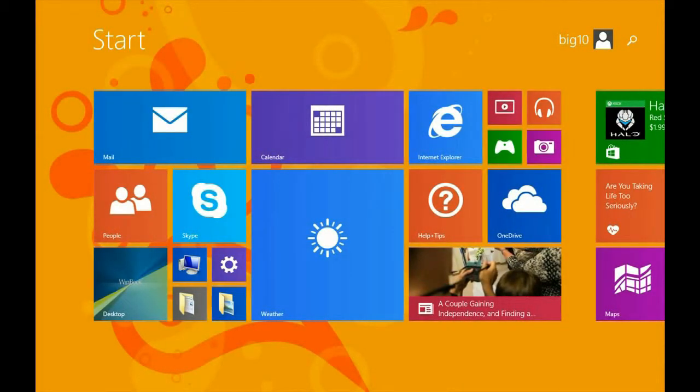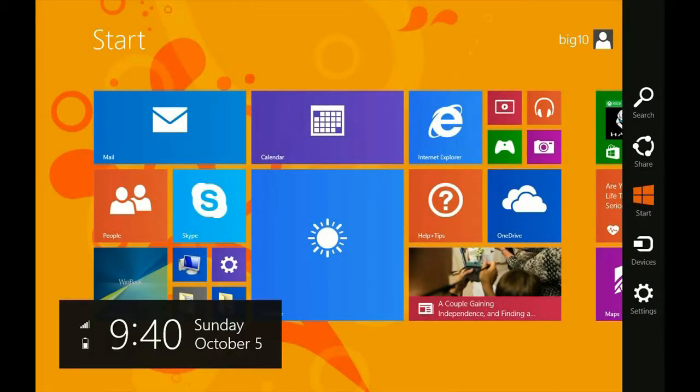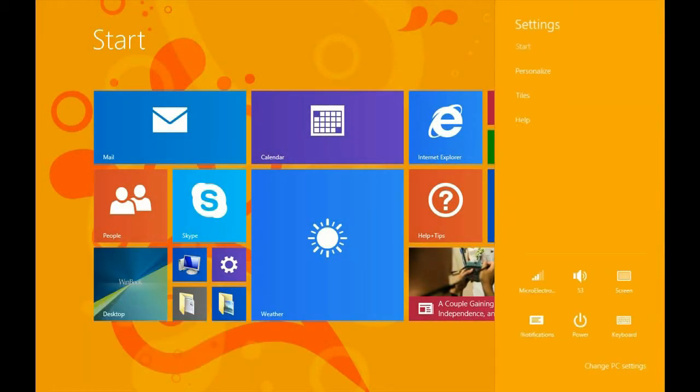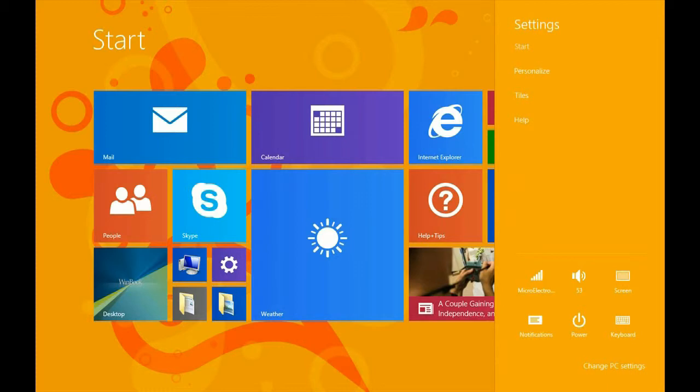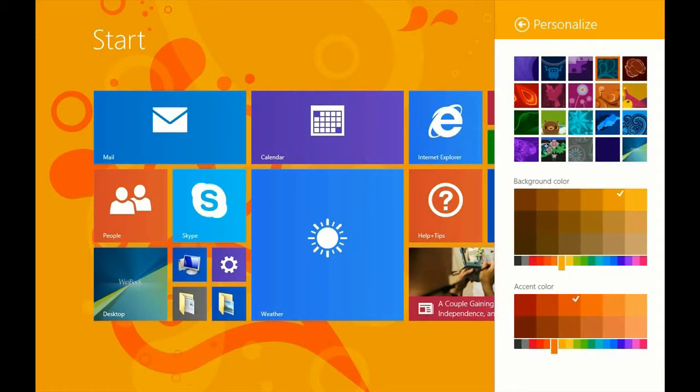Let's go over to the tile screen. Sweep in from the right, click on Settings, and then click on Personalize up here.